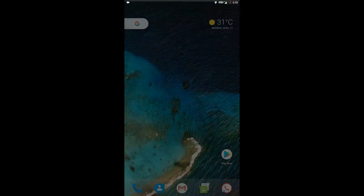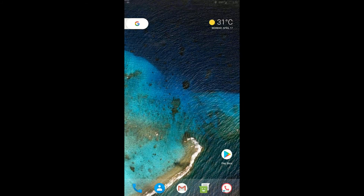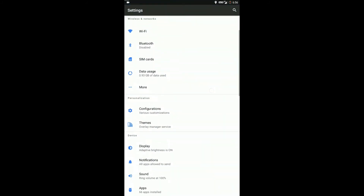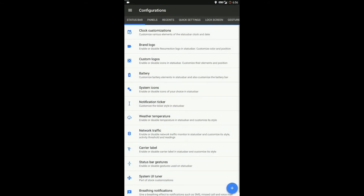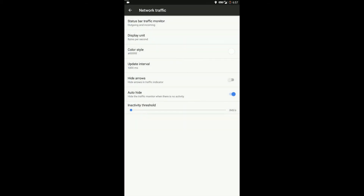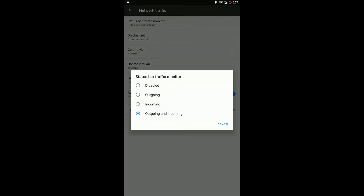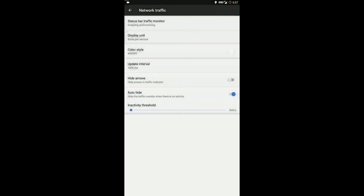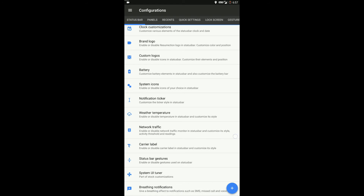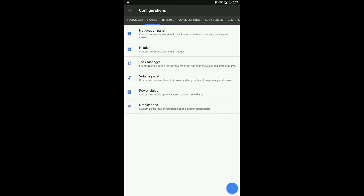The main highlight of Resurrection Remix is its customization ability — there are tons of customization options available. The one I like the most is network traffic control. If you want to look at all the customization options, please pause the video and take a look.